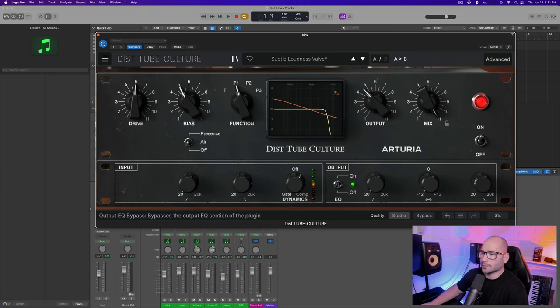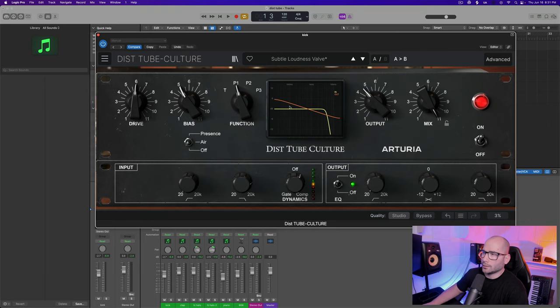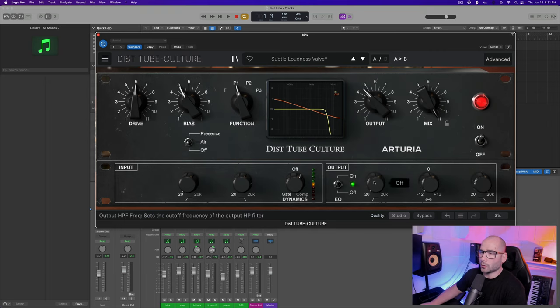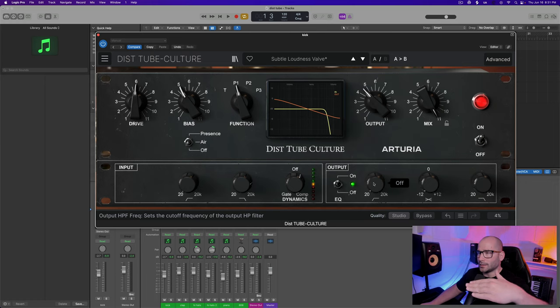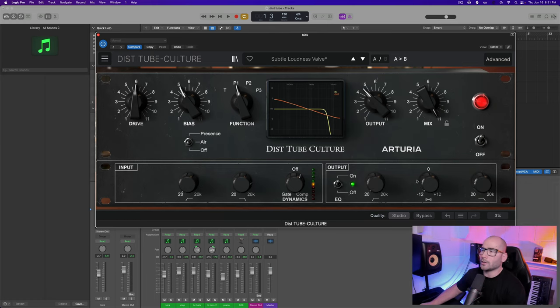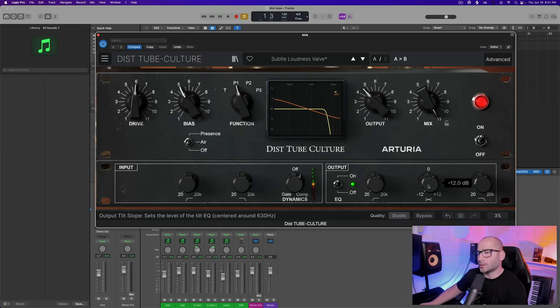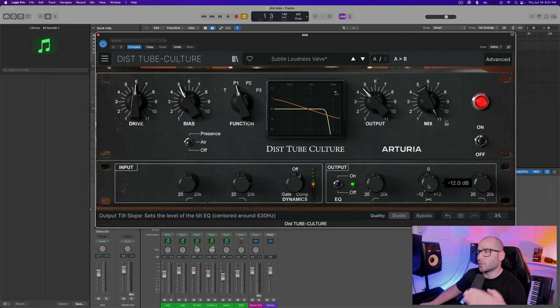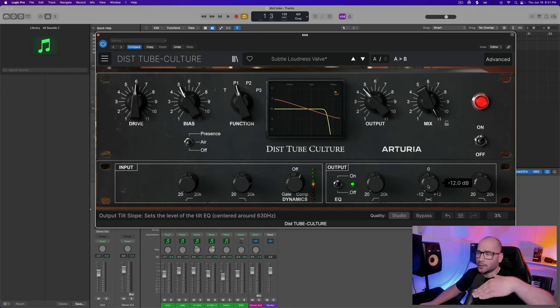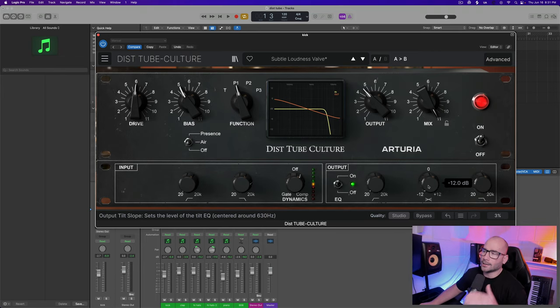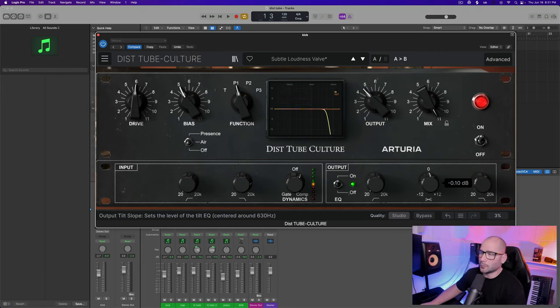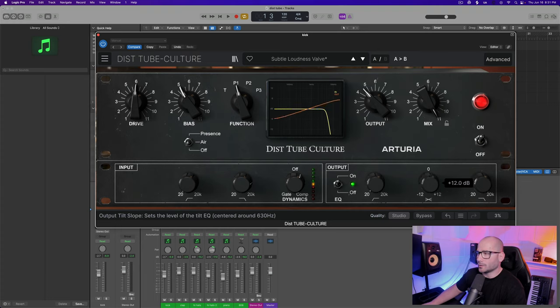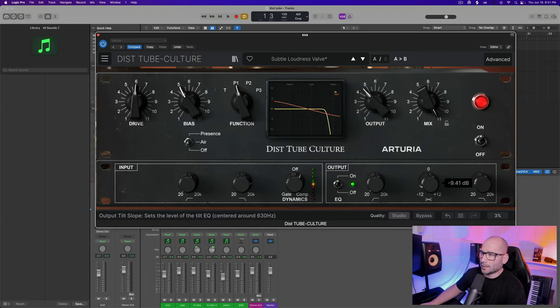Then you have your output control which is essentially your EQ. It's a tilt type of feature - output tilt slope. It sets the level of the tilt EQ centered around 360 hertz. So it's essentially going to emphasize the low end or the high end depending on how you put it. If you put it in the middle it's kind of balanced, you put it to the right it's going to emphasize the high end, put it to the left it's going to emphasize the low end.